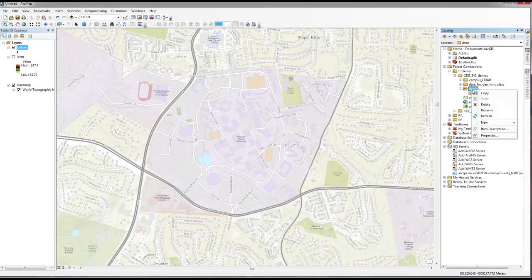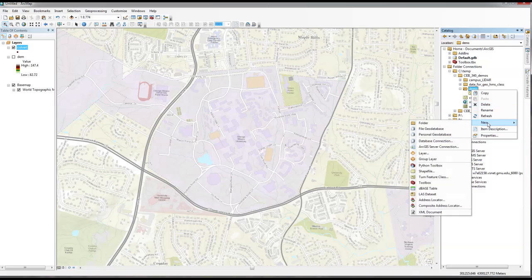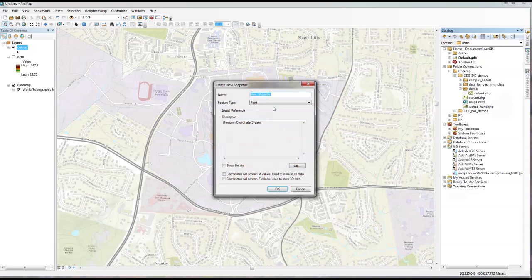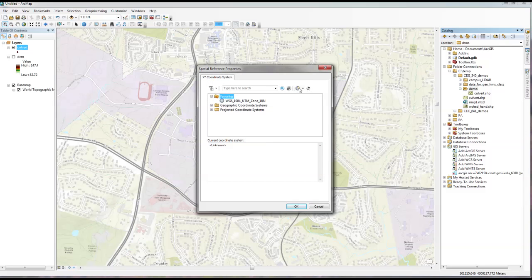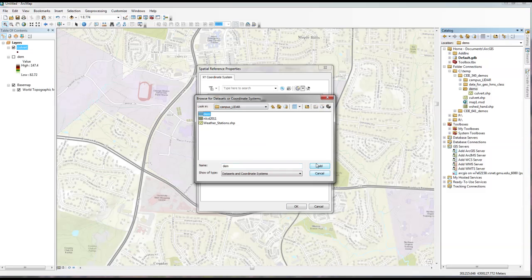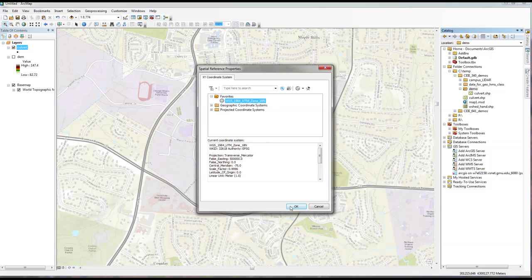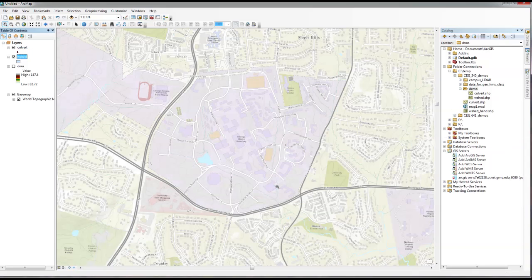I have my culvert shapefile there. I'm also going to create a new shapefile which I'm going to call 'Wshed' — that's our watershed. This one should be a polygon, not a point. And I'm going to import the projections from my DEM again. That way I have a culvert point and a watershed polygon that I just created.